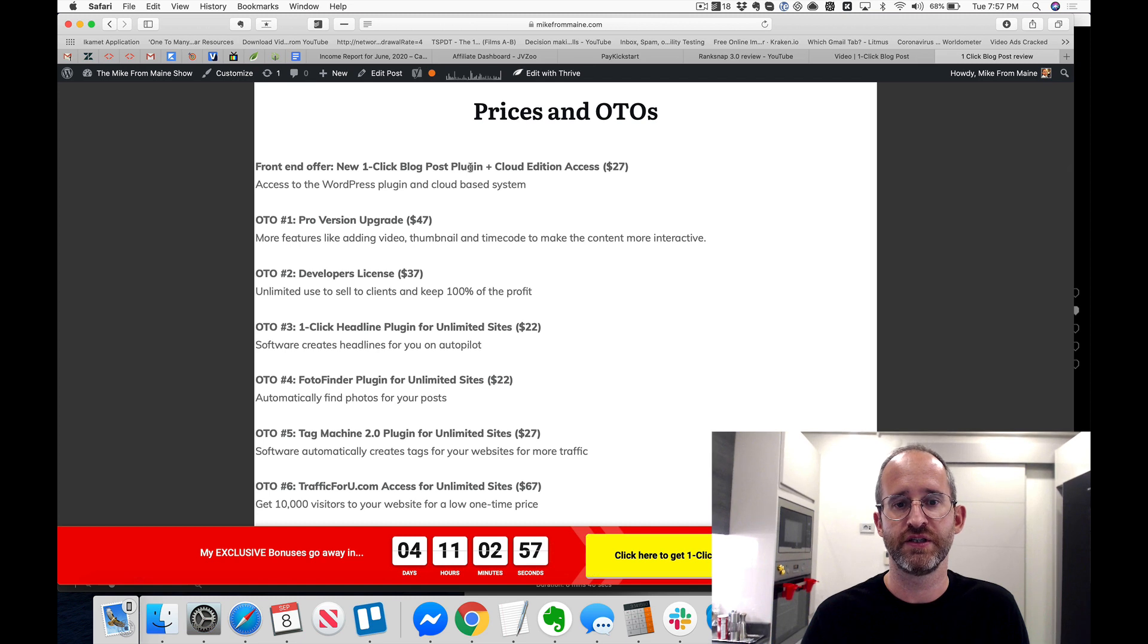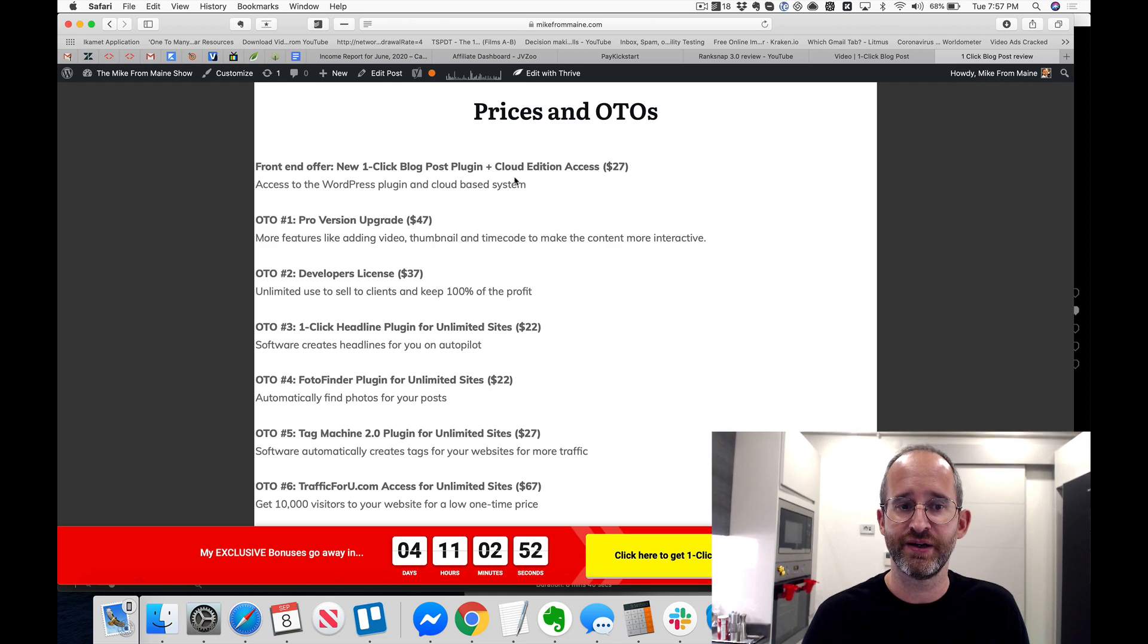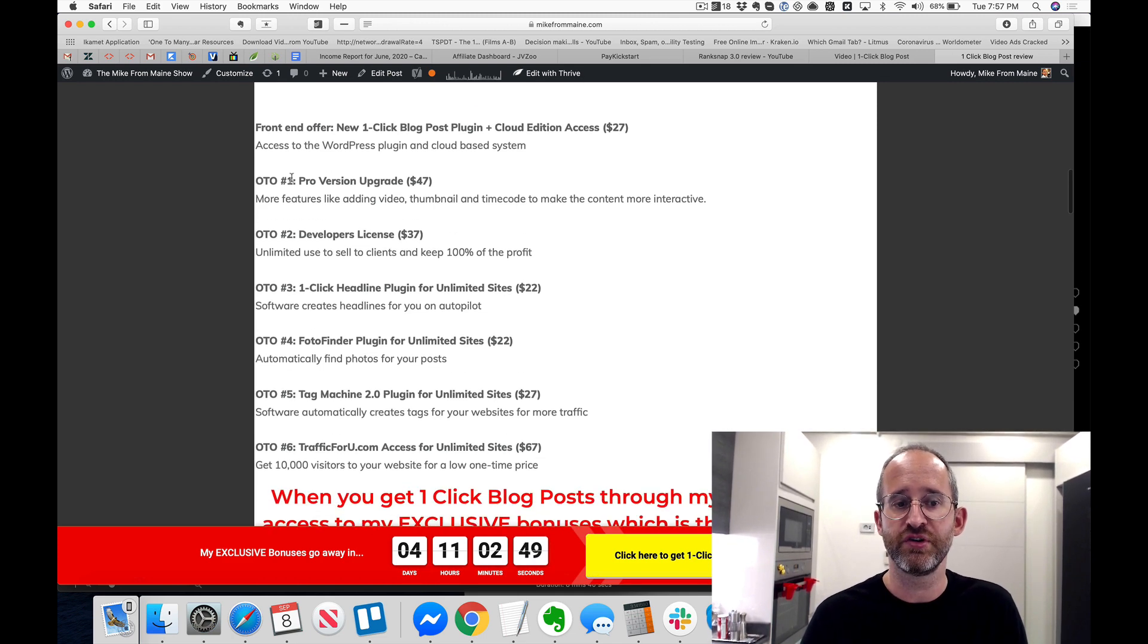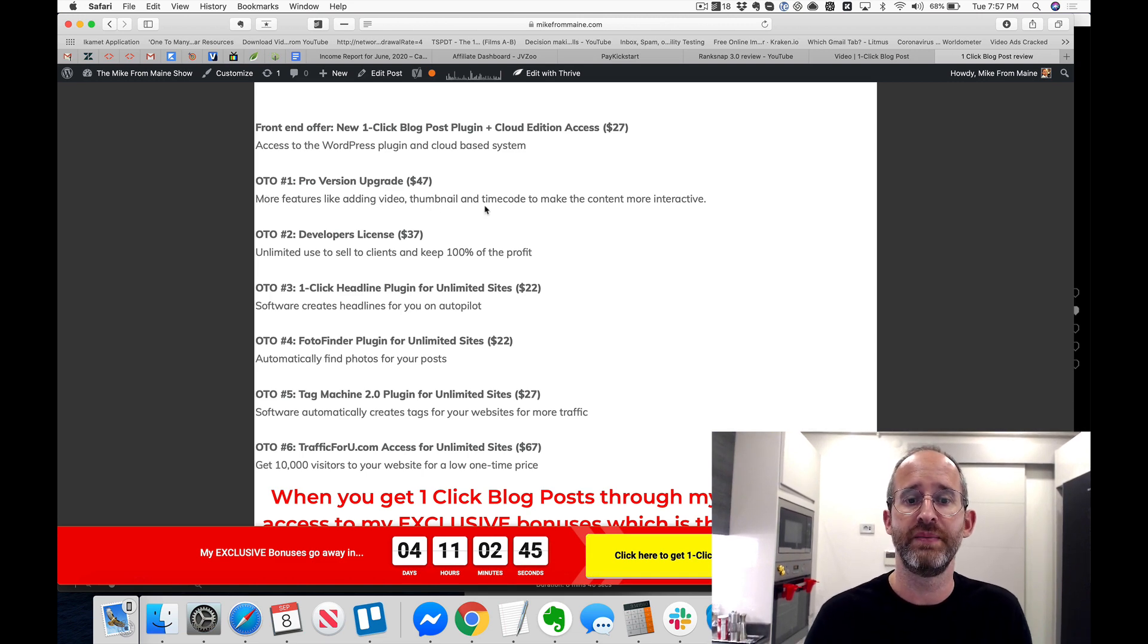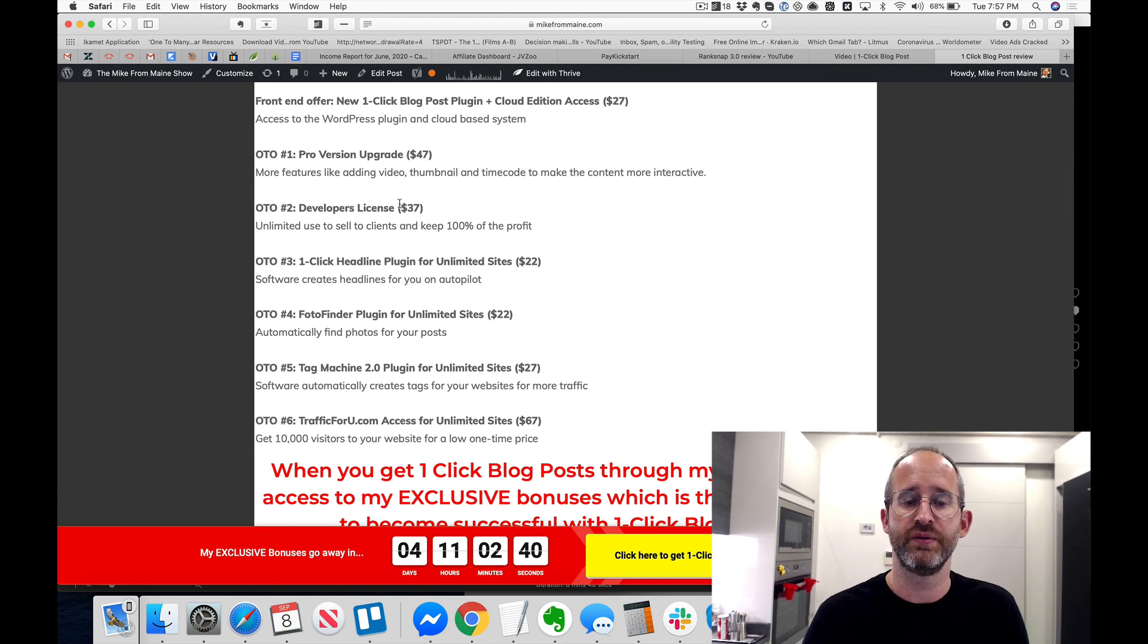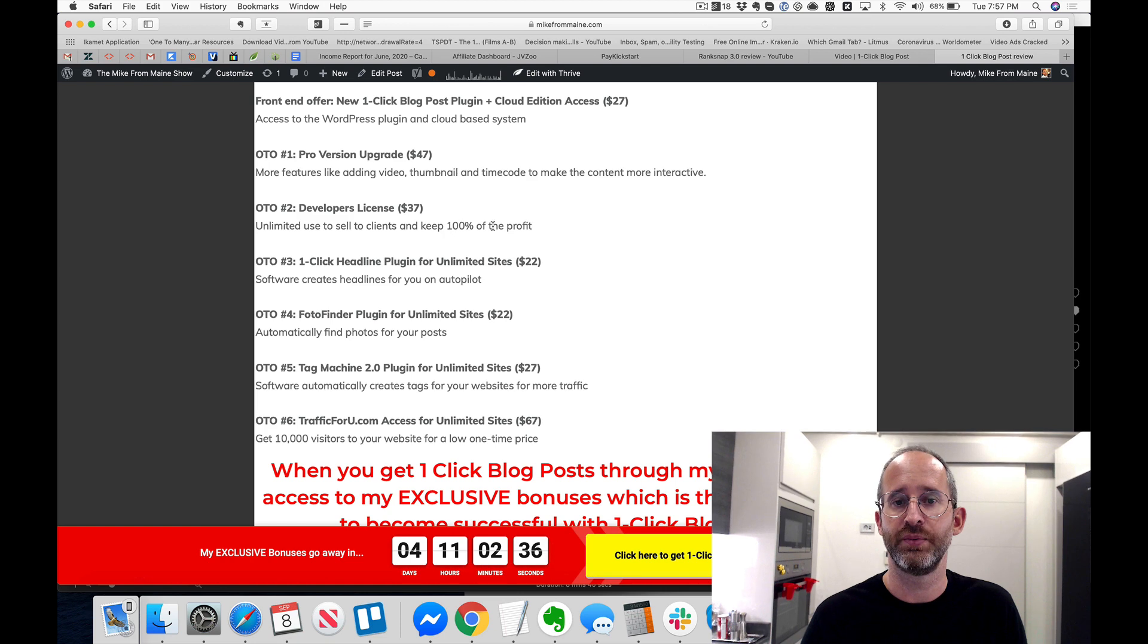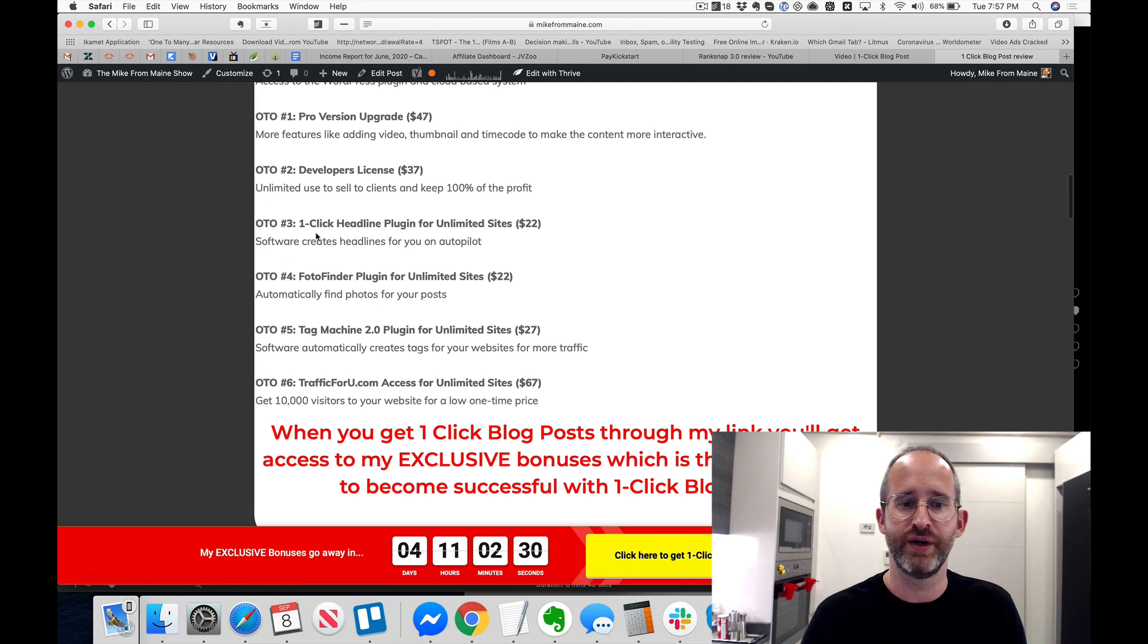Now I'm going to go back over here. I'm going to walk you through the prices and the OTOs. The front end offer is going to start off around $27. You get the new One Click Post plugin and you get the cloud edition, and you get access to both of those. The first OTO is the Pro upgrade. You get more features like adding video thumbnail and time codes to make the content more interactive. Number two OTO which is about $37, developers license, unlimited use to sell to clients and keep 100% of the profits.